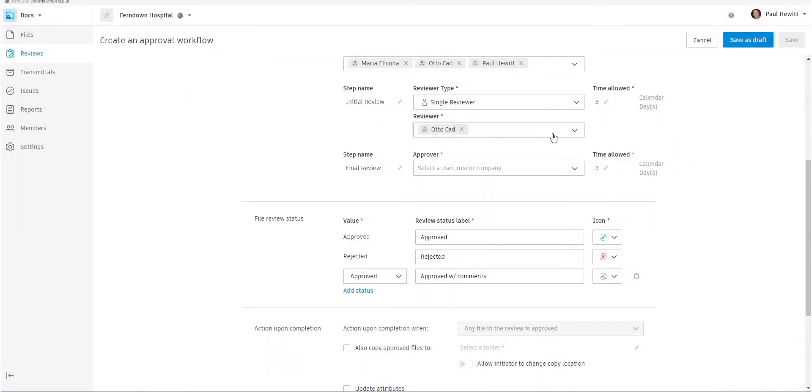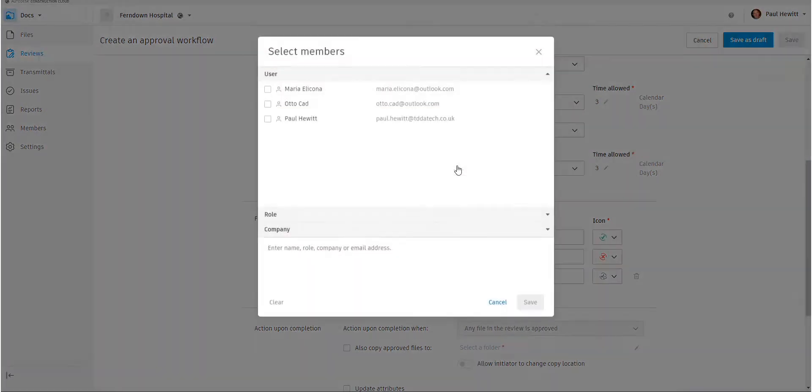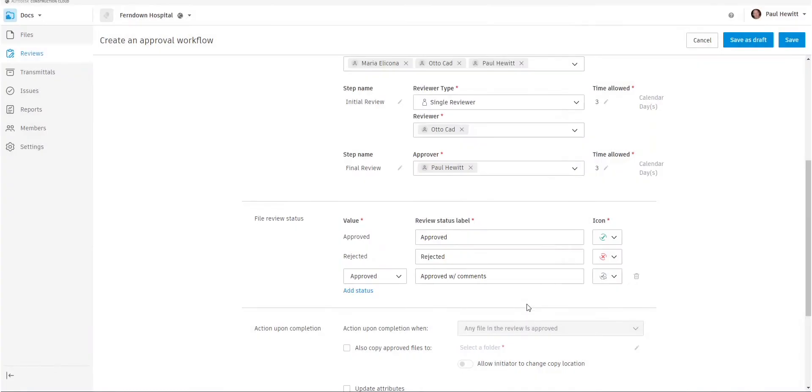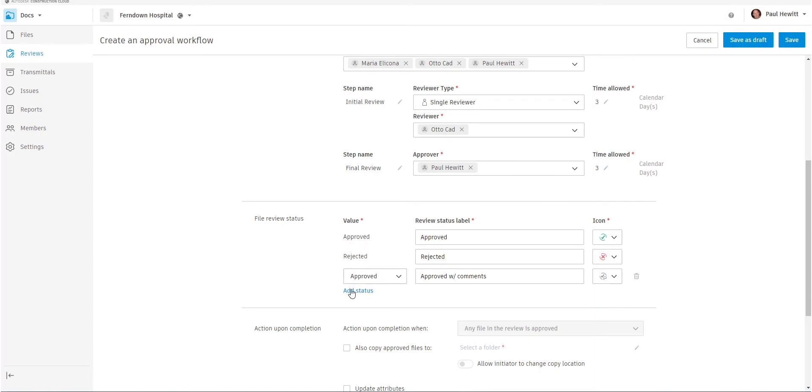And then we select, we can either select more reviewers or we can actually select the final reviewer, which is Paul. So the final reviewer is the approver, and then they get a choice of whether the review is approved, rejected or approved with comments.